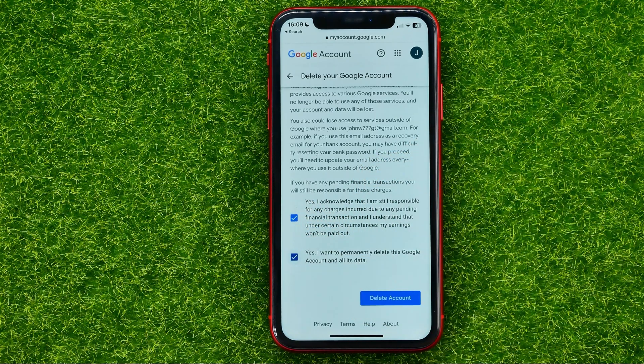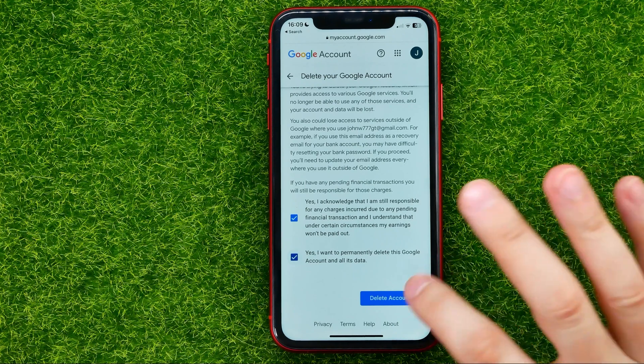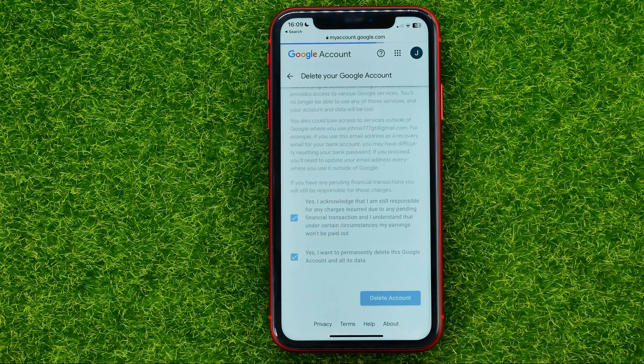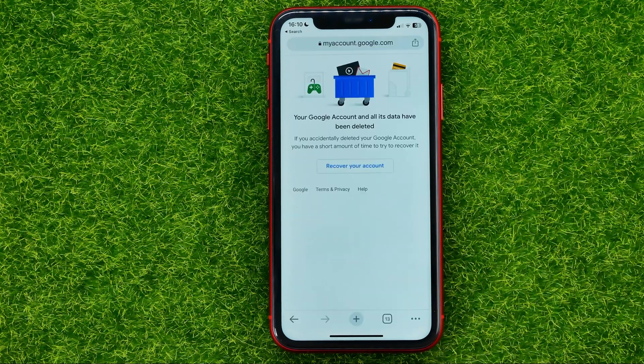Then if you want to delete the account, just hit that button. It will now confirm that your Google account and all its data have been deleted.